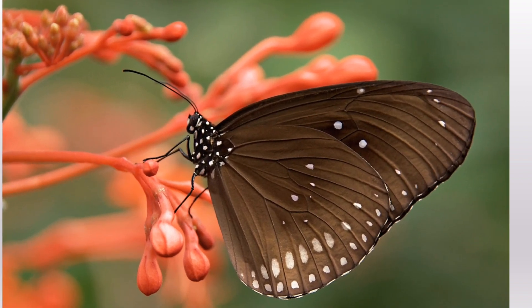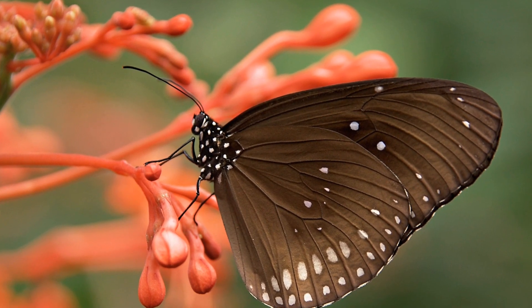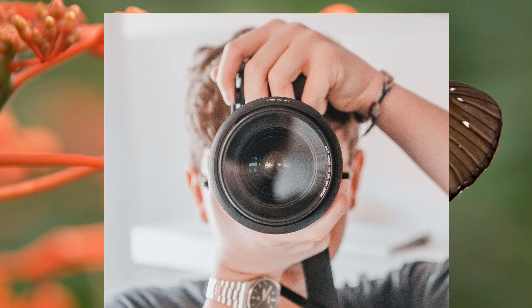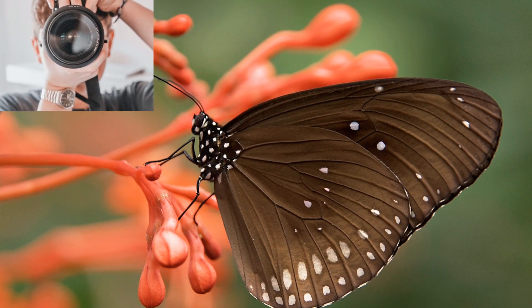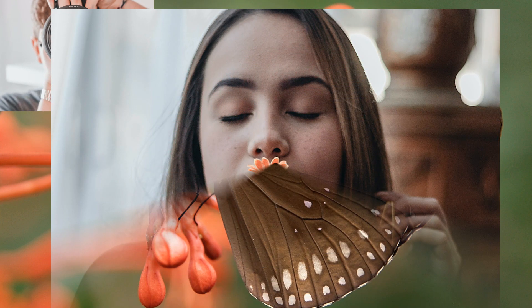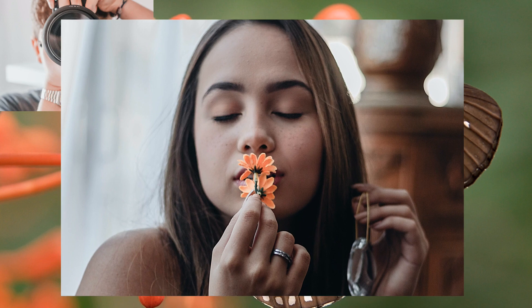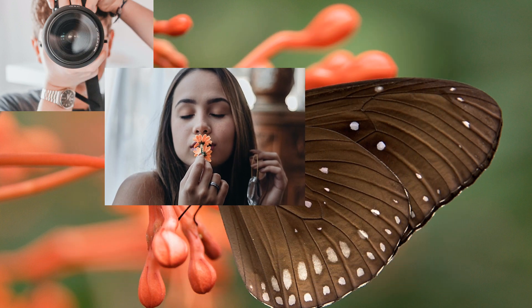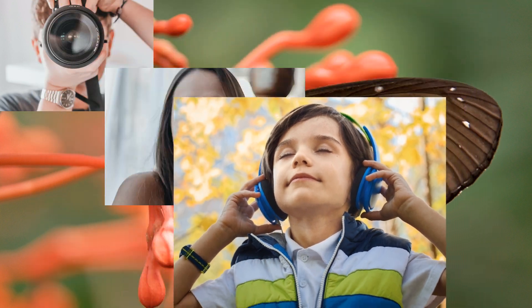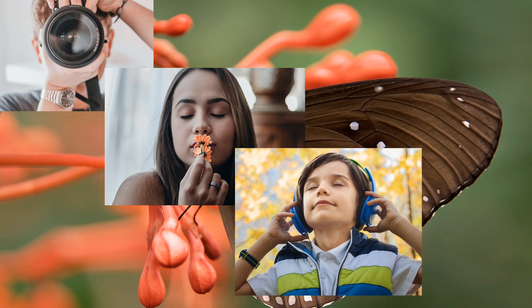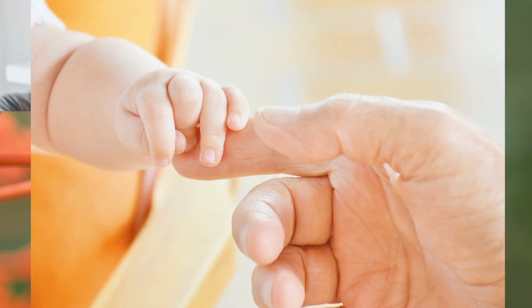As an example, consider a butterfly. I can see the butterfly, I can smell it, I can hear it flapping its wings — though that is an exaggeration, requiring very sharp ears to hear a butterfly flap its wings. And finally, I can feel the butterfly by holding it in my hand.